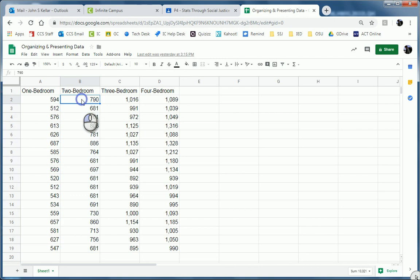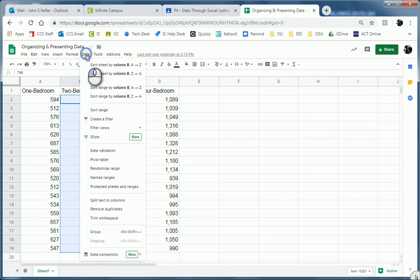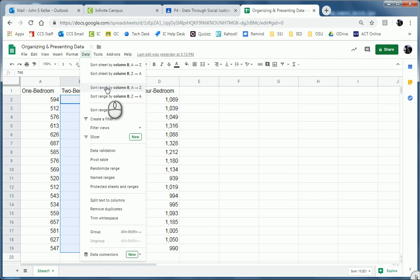So I'm going to click on the top and hold down my mouse button. Click and hold and drag to select all the data. And then I'm going to go here to data and sort range. Sort range by column B. A to Z. That will give me lowest to highest.